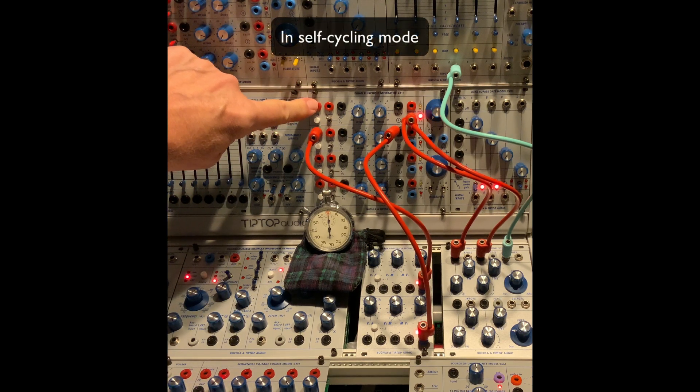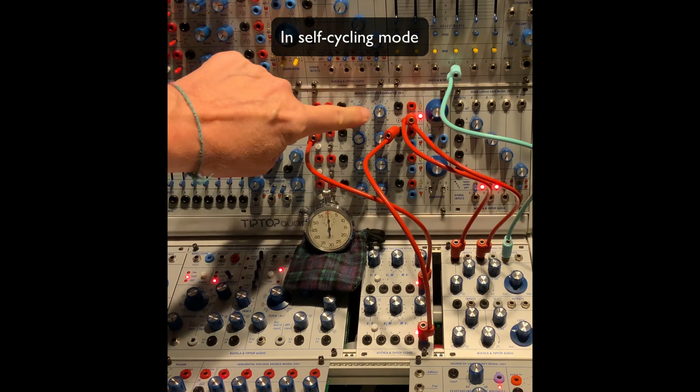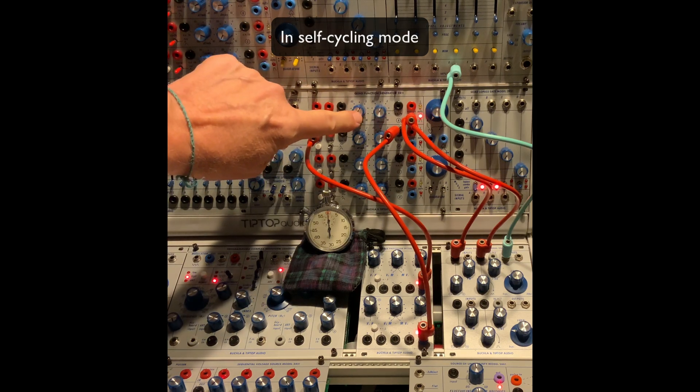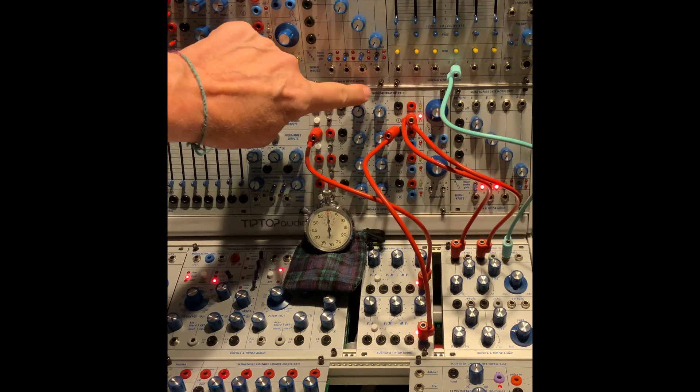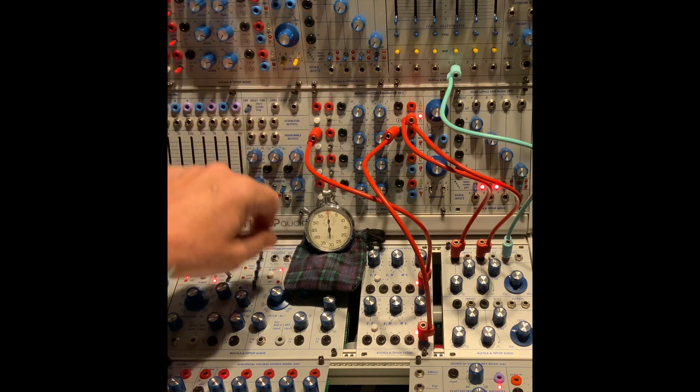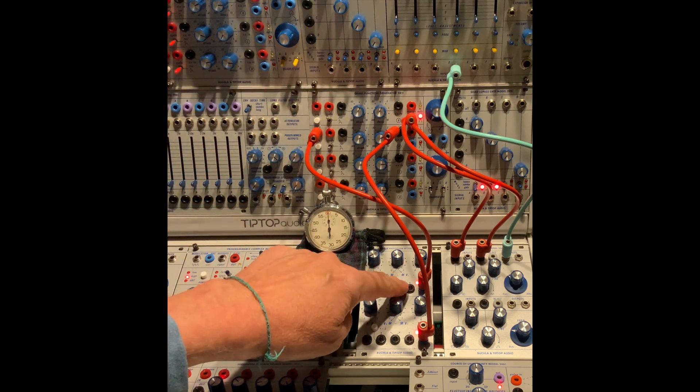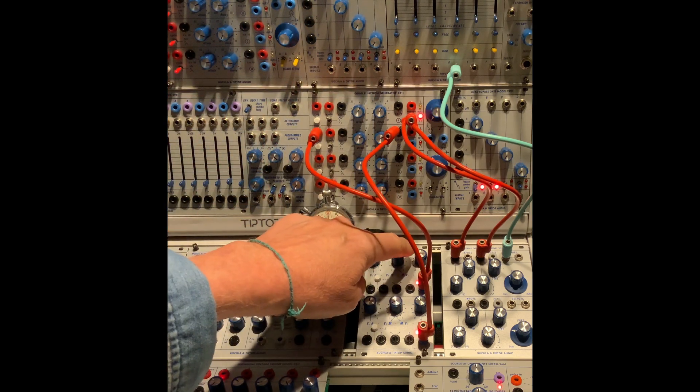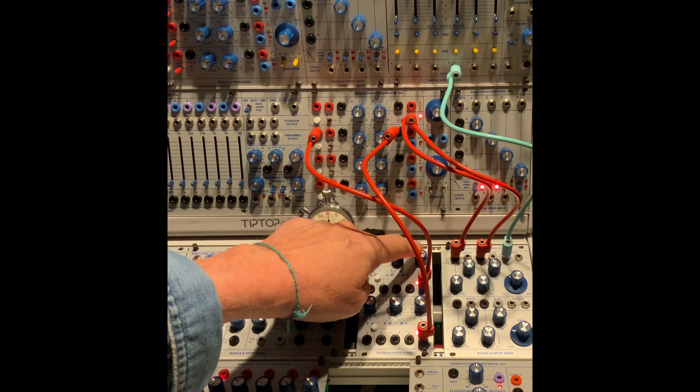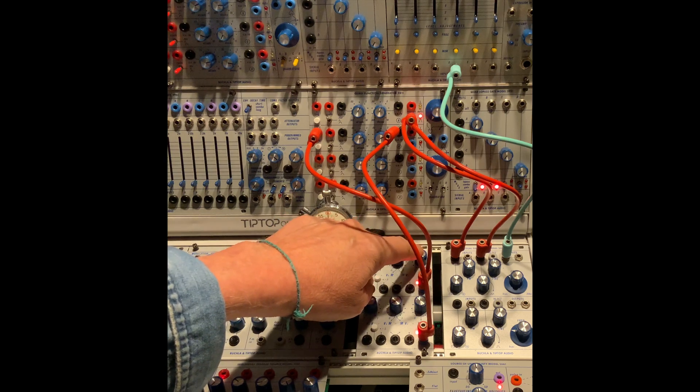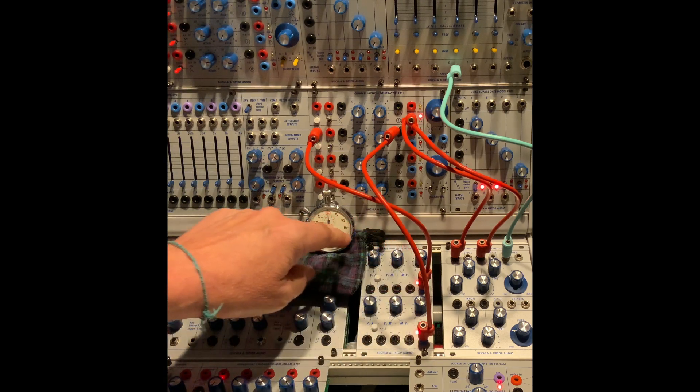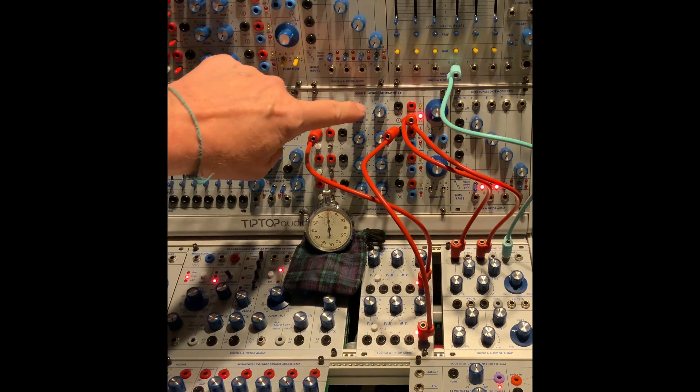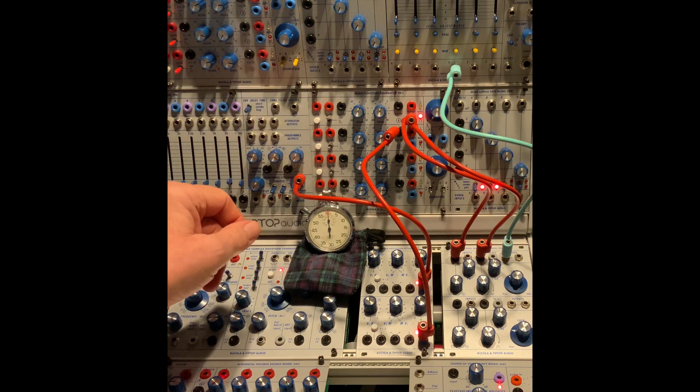I have attack and decay set at like one o'clock. If you look at the markings, it's 0.3. And I have the 257 output set at noon, which is like 0.5, so it's like five volts. So you can see that our envelope is quite fast right now.